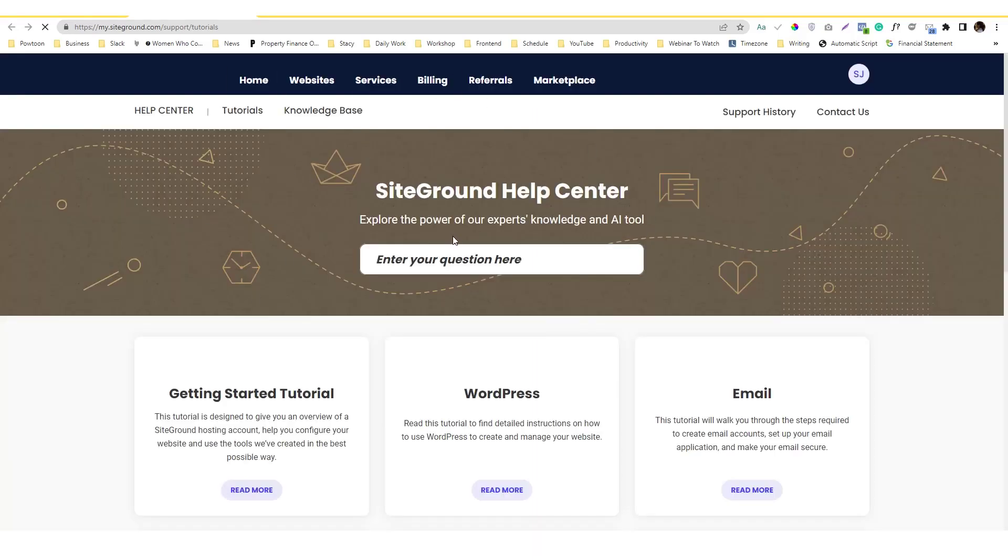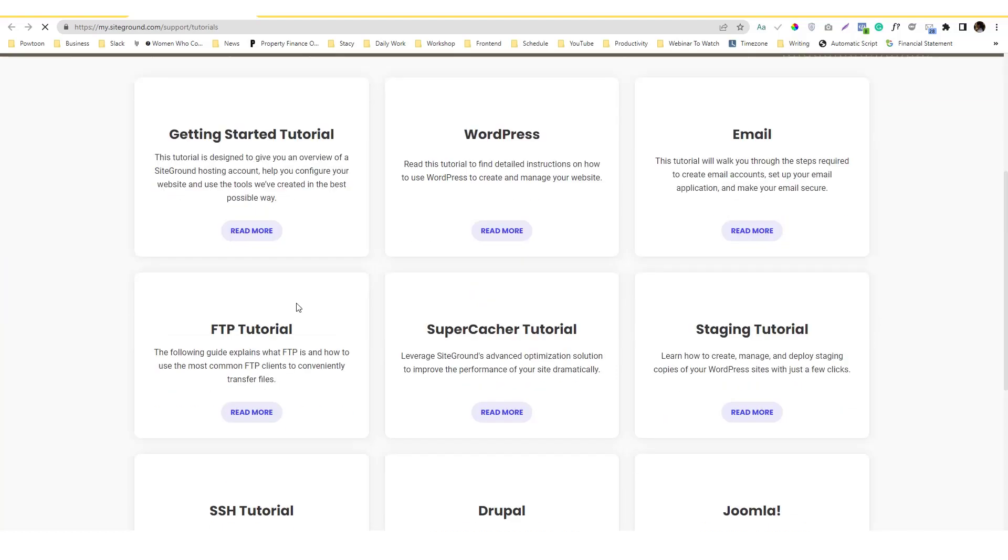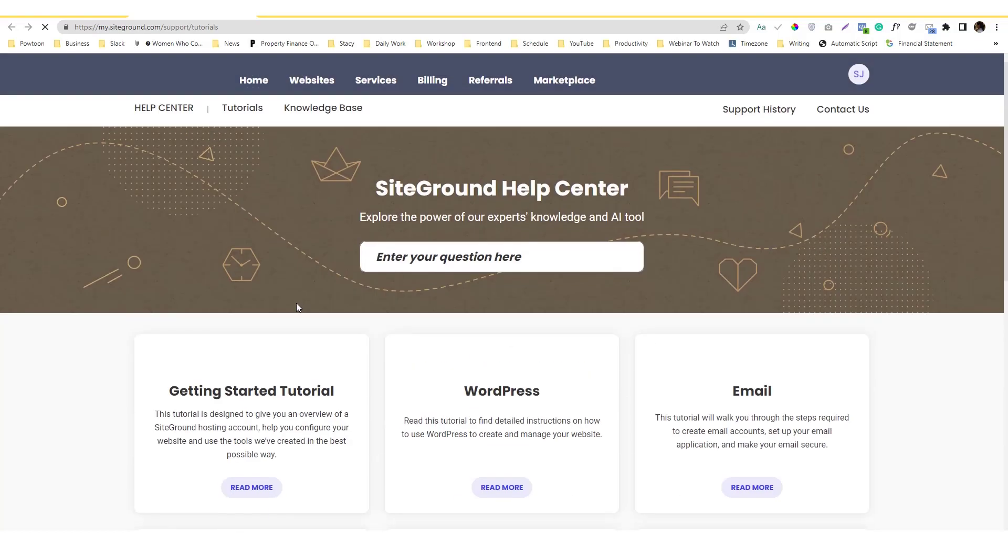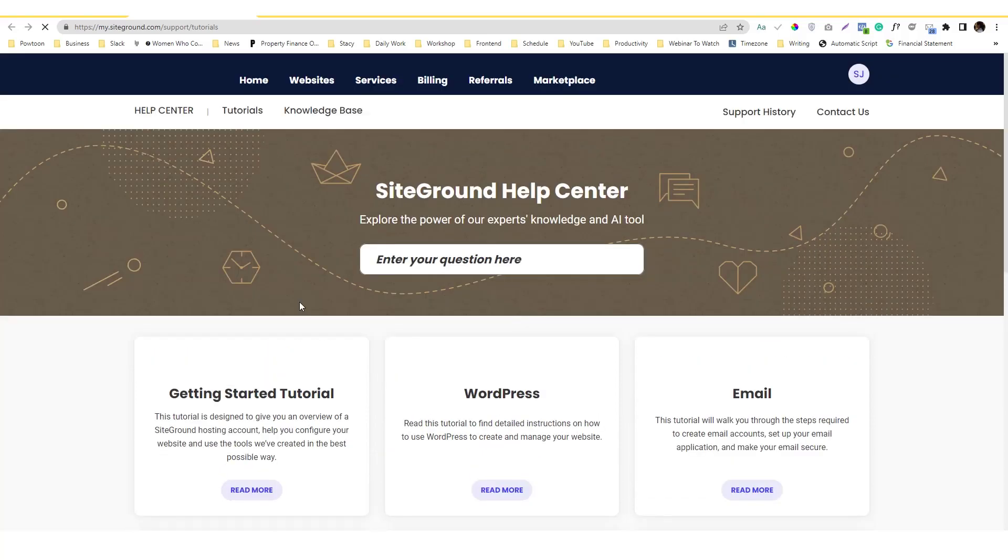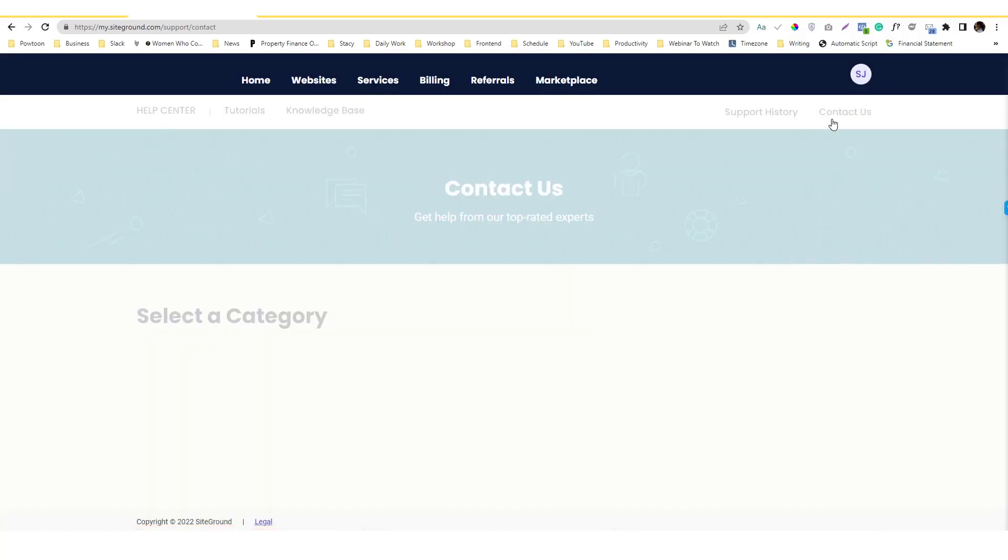Once you're in the Help Center, do not go over here because these are their blogs and frequently asked questions. If you want to contact them, click on the contact section.